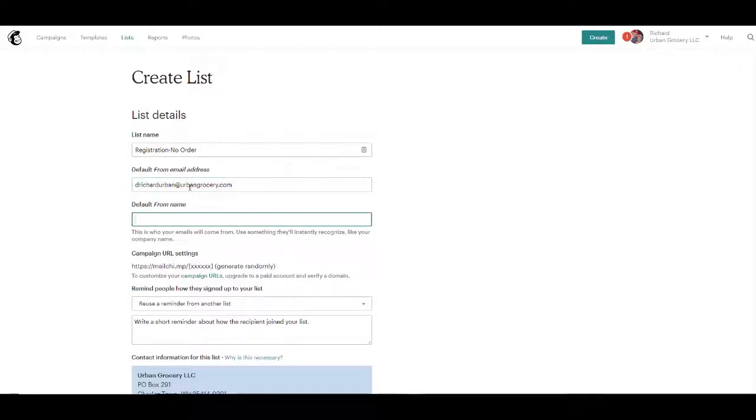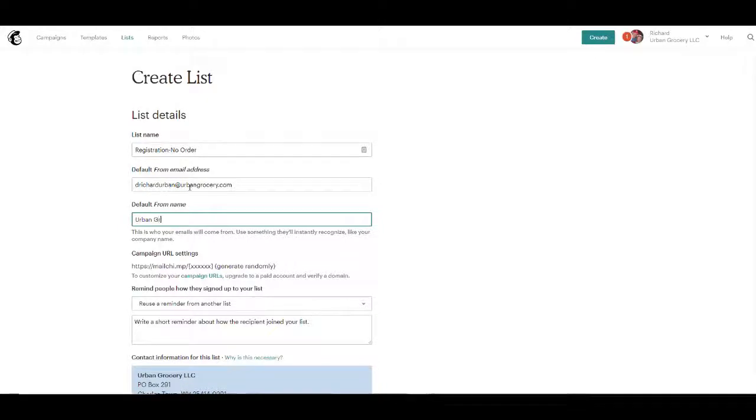Default from name, so you could use your company name.